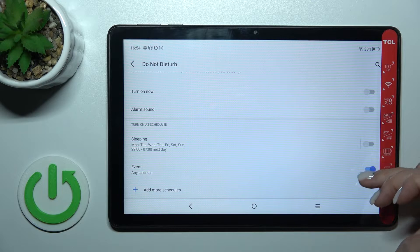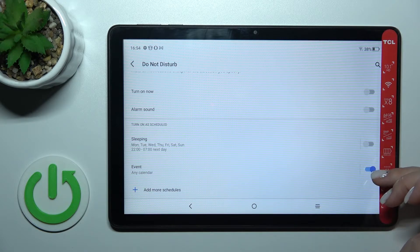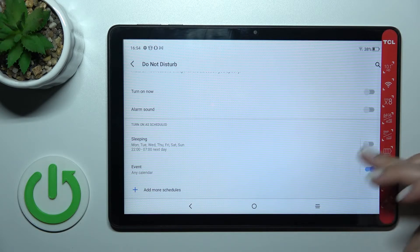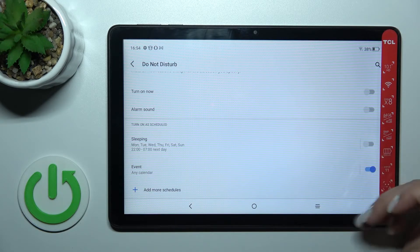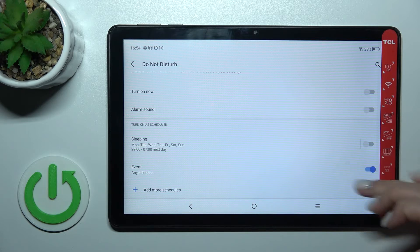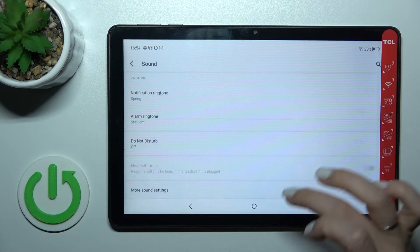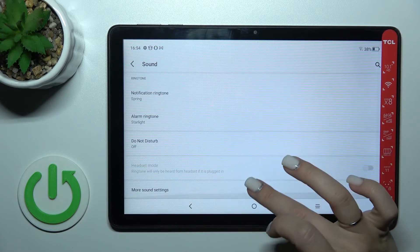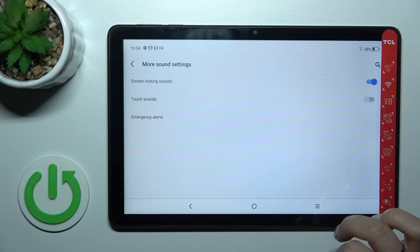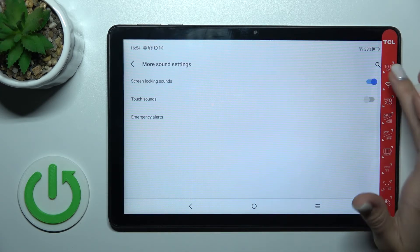If you want to use some events in Do Not Disturb mode, you can add them here. We also have here the more sound settings...